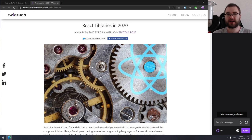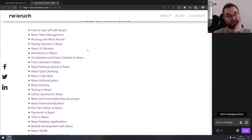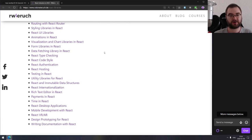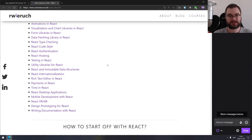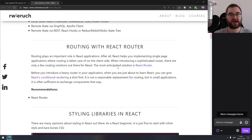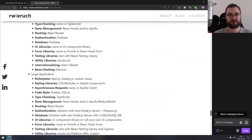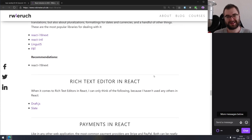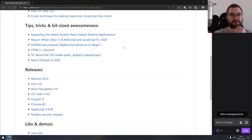Last in tips and tricks is React Libraries in 2020 — essentially a collection of links to anything you can do in React, starting from state management and routing and going into desktop apps, mobile apps, VR/AR, and the whole ecosystem, with the most popular libraries in each category. If you're working with React, considering starting with it, or looking for the most popular libraries in different categories, check this one out.